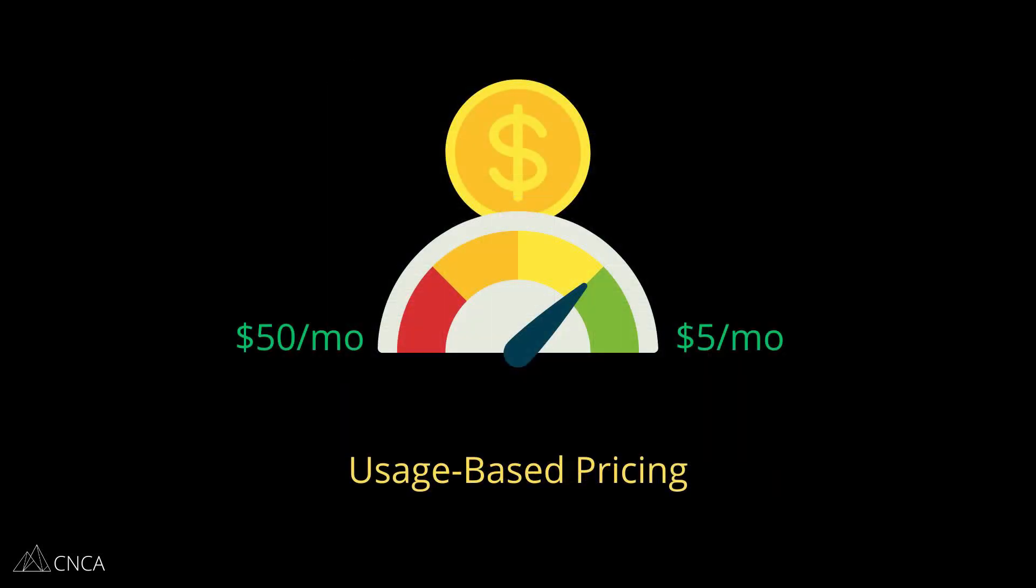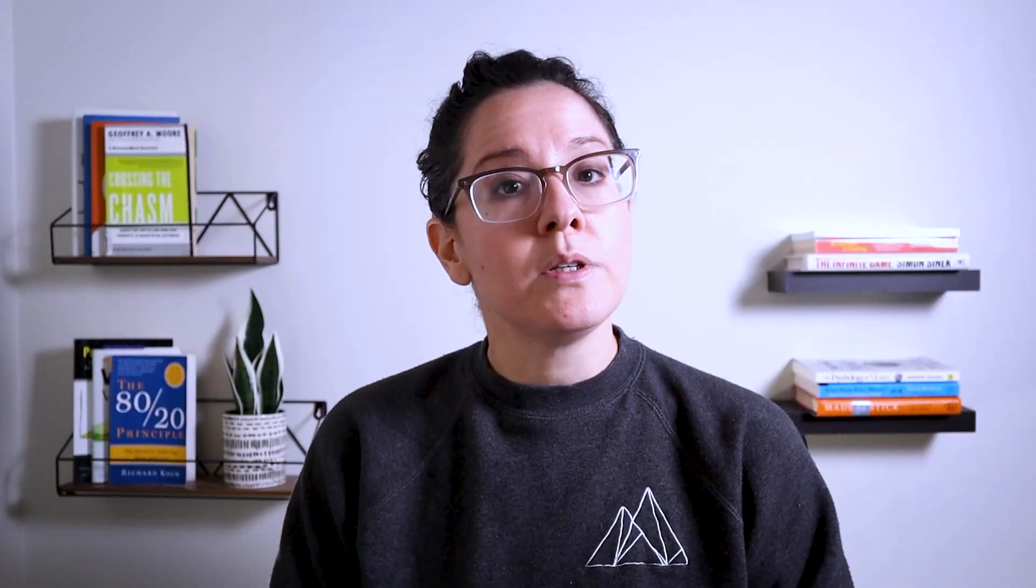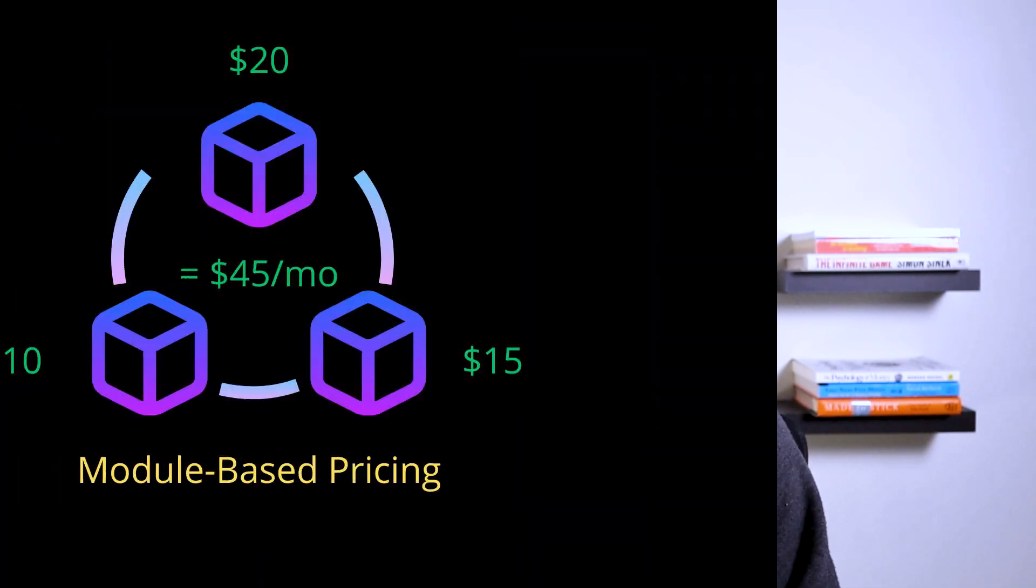You also have usage based pricing, where based on the activity levels of the user within the plan, that will dictate their cost. And this could lead to variable pricing, let's say from month to month. Another pricing model that you'll find, especially with SaaS applications, is a module-based system.